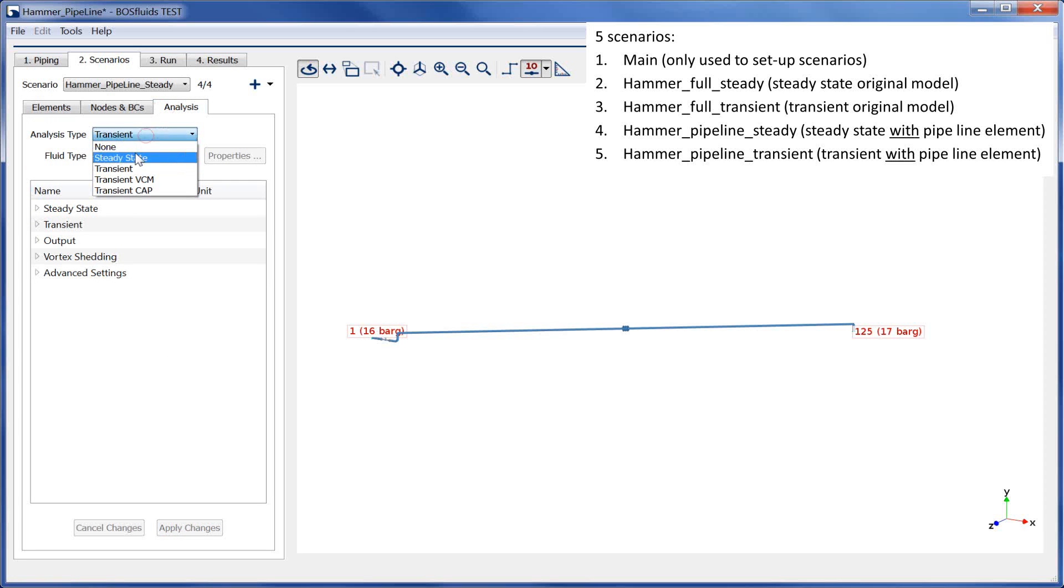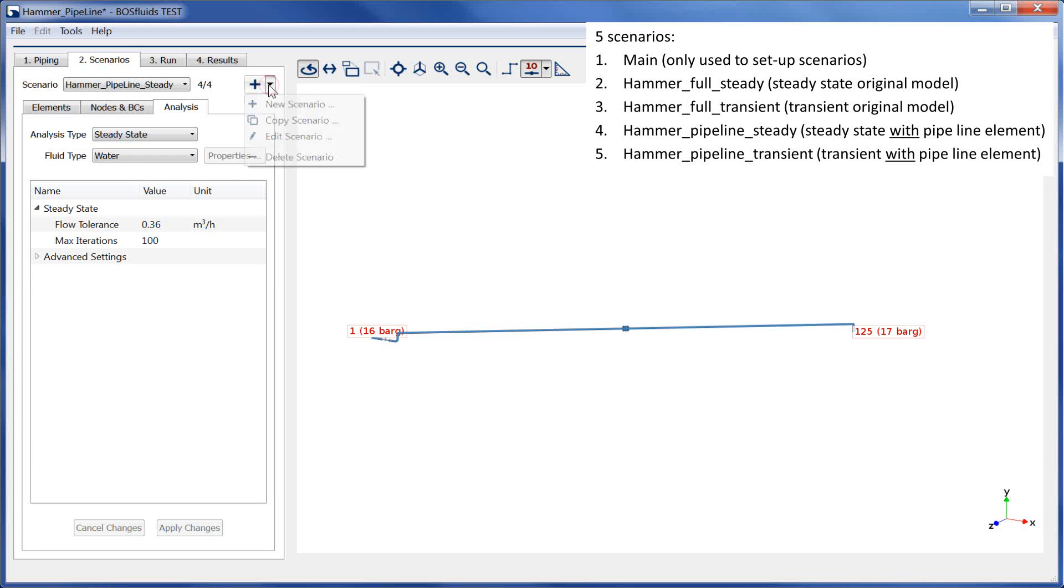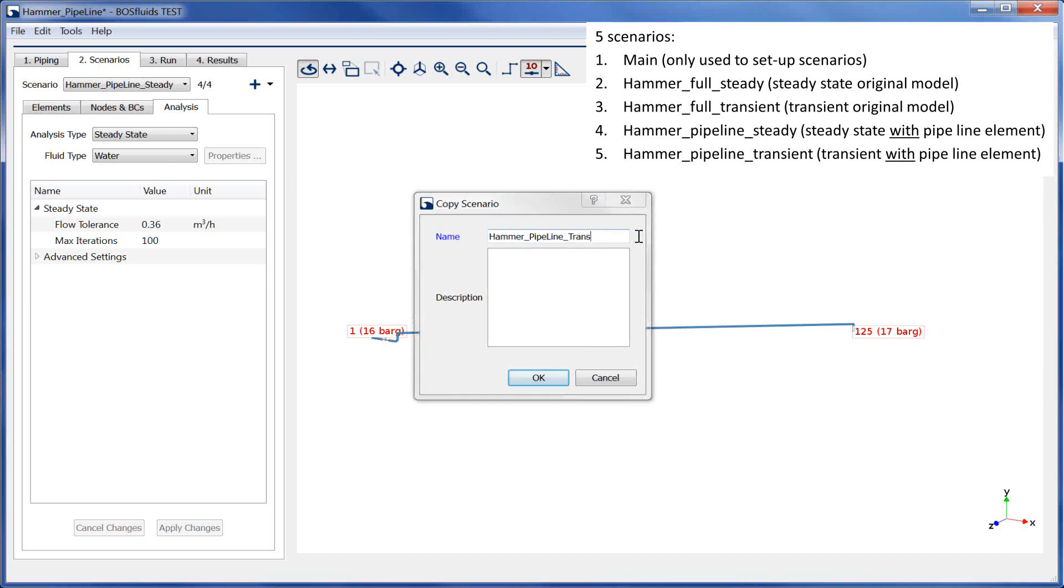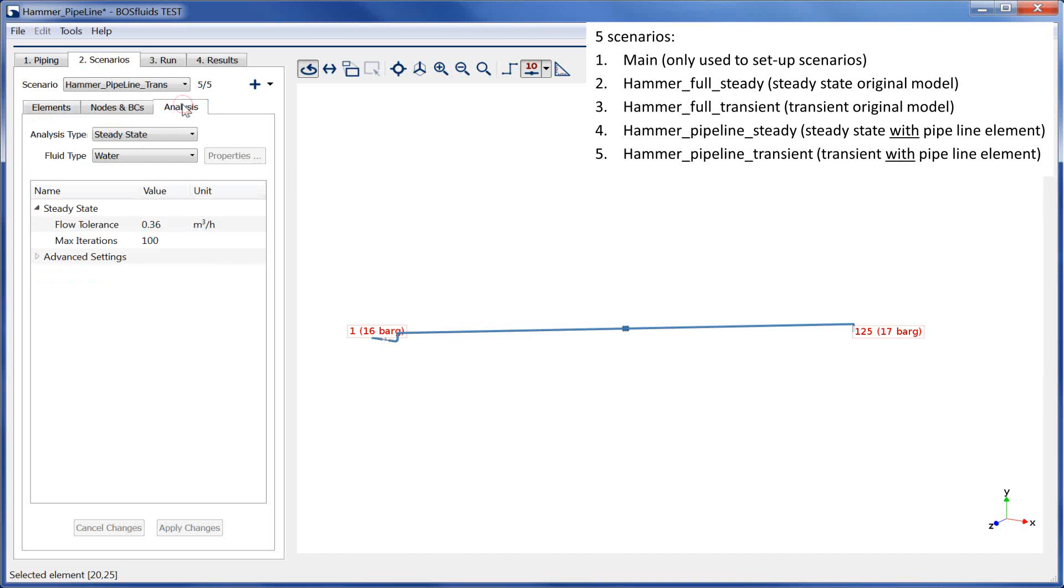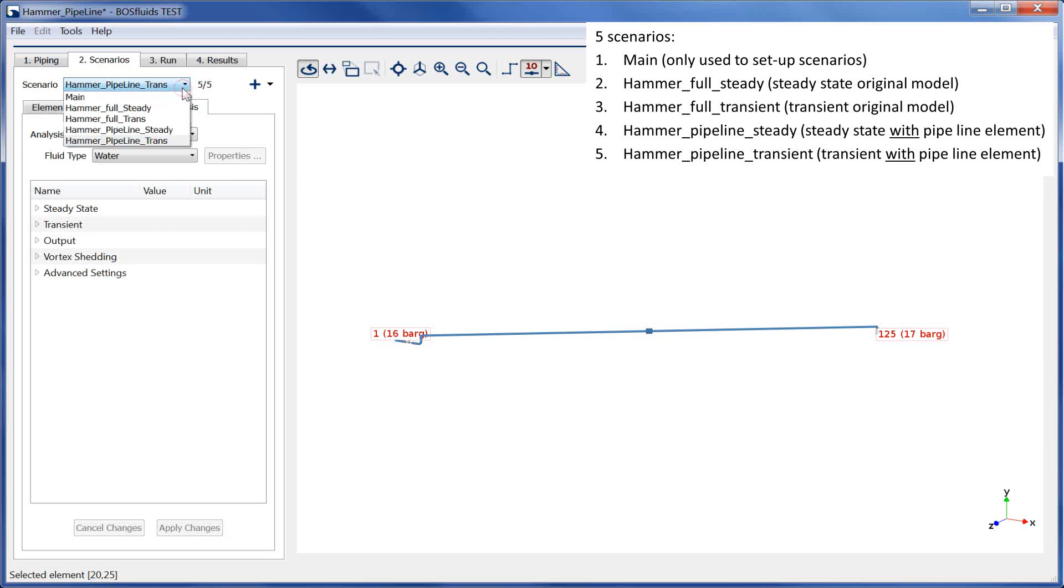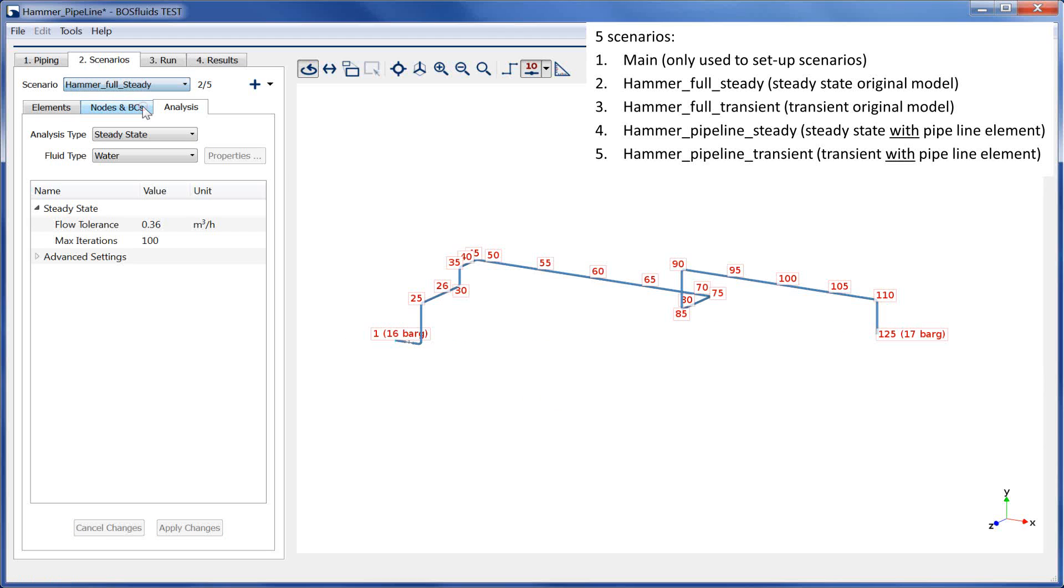Again, this scenario will be used for steady state calculations. The last scenario is a copy of this scenario and will be used for the transient analysis. All four scenarios have been created.